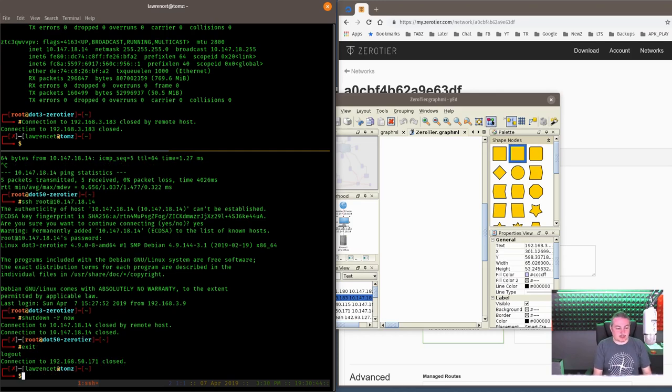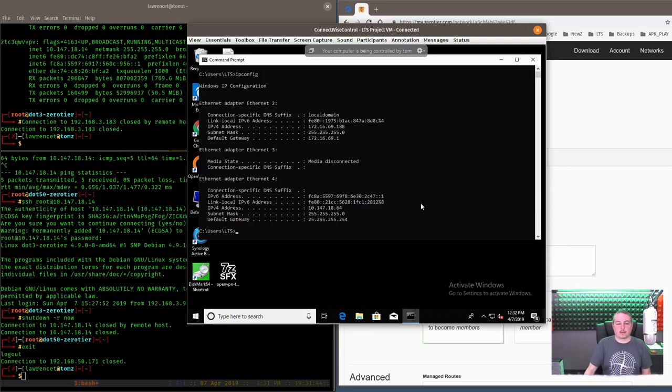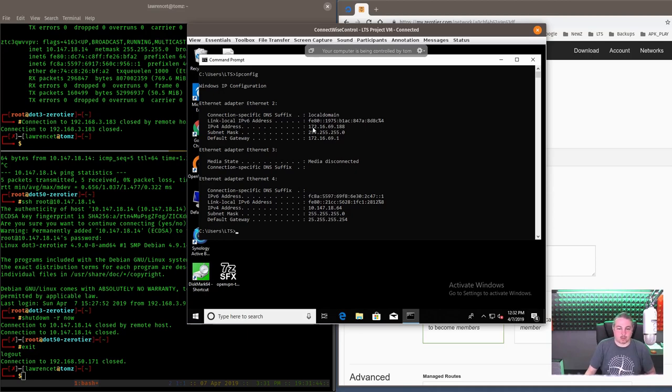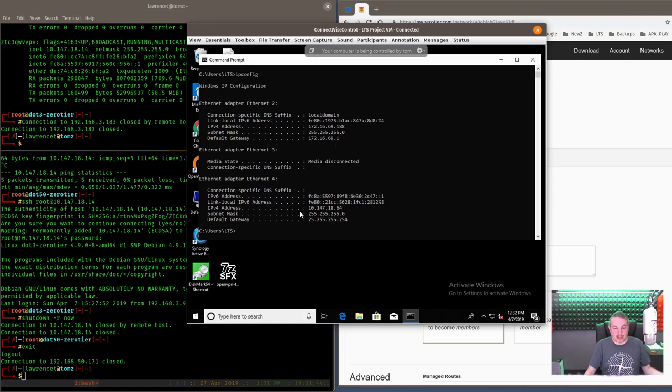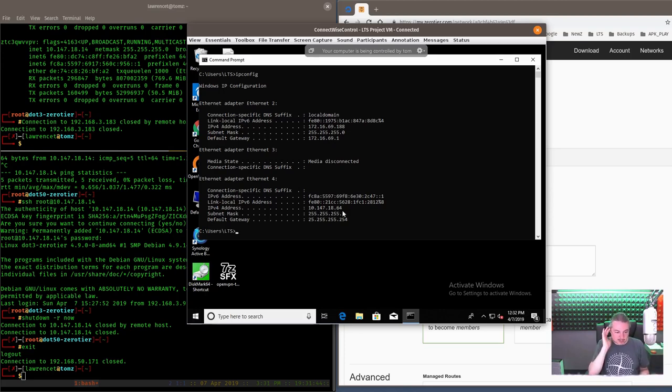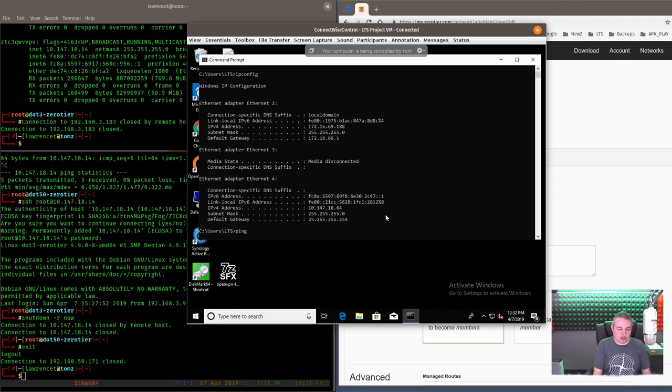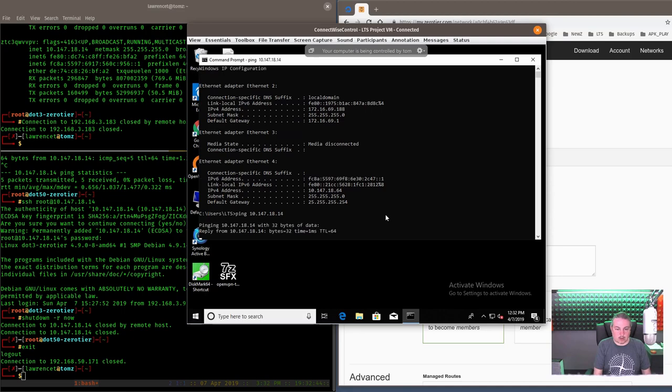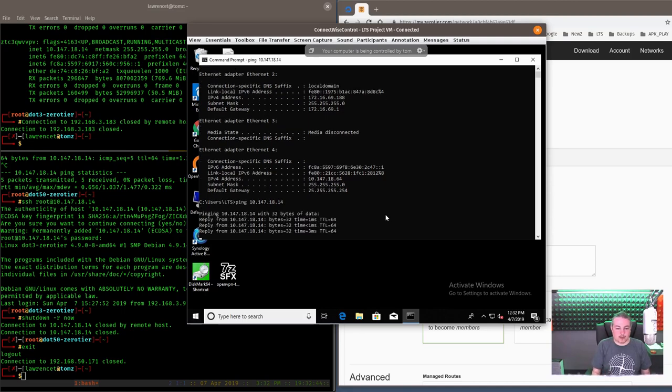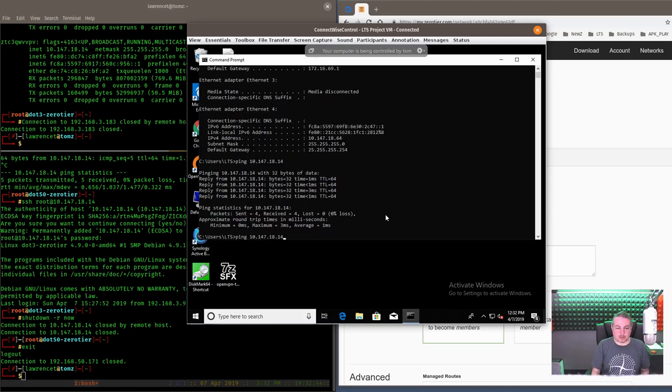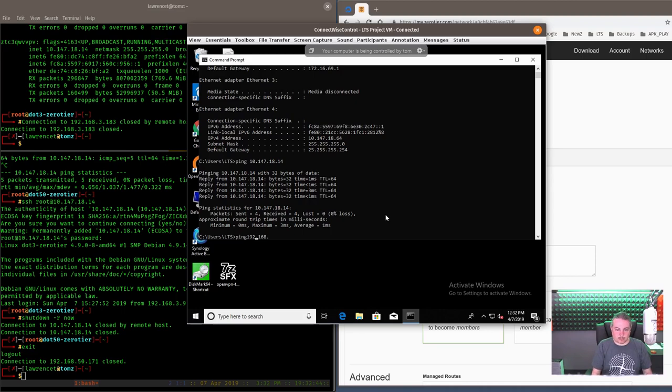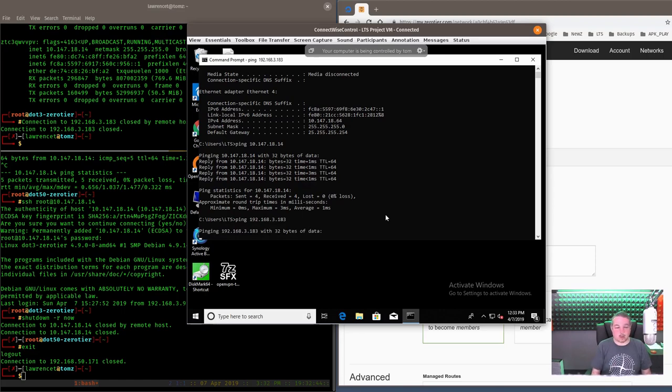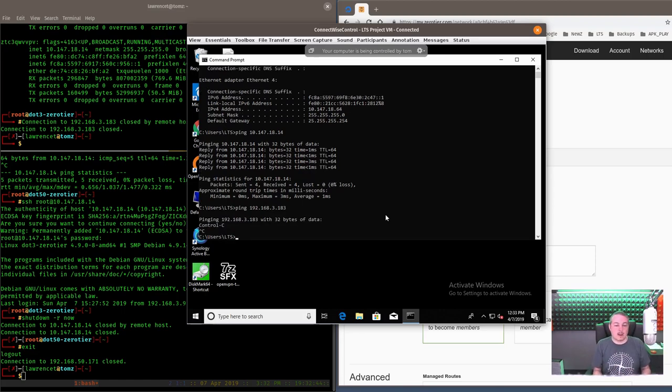It's a really slick system for doing that. But how does it work in Windows? So this is a virtual Windows session I have right here. You can see it has an address of 172.16.69.188. But here's its zero tier address that's in the same range, 10.147.18.64. And we can ping it. And it works perfectly fine. But if we wanted to ping that other address, I don't have access to that network.